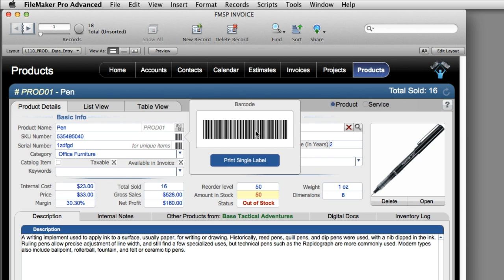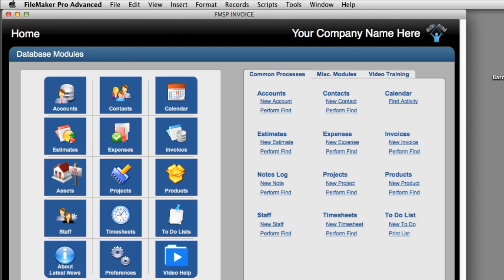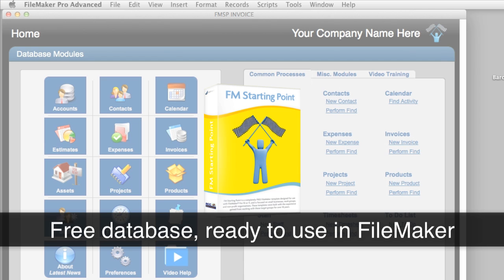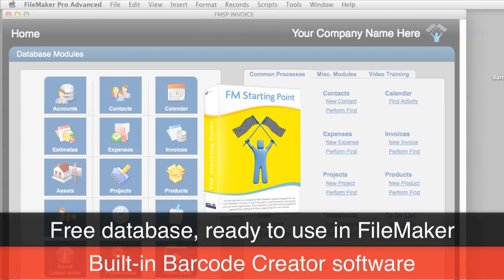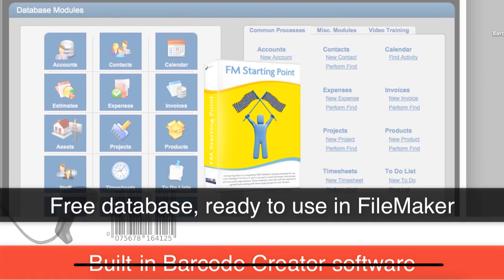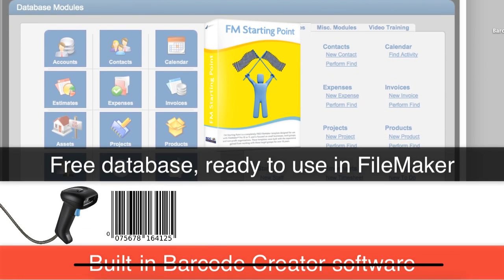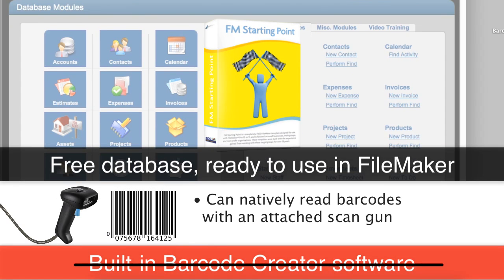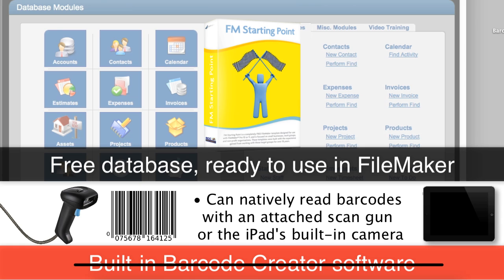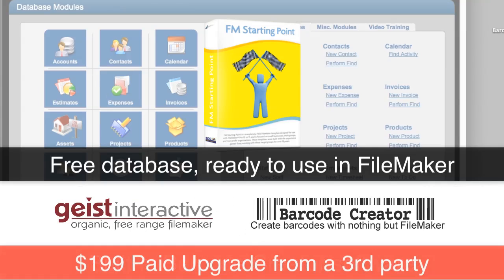So let me take a quick step backwards here and show you what happens when you first get FM Starting Point. When you first get FM Starting Point, you're getting our free database completely ready to go for the FileMaker platform. But it doesn't come with the barcode creator software built in. It will read barcodes if you have a barcode scan gun attached to your desktop computer or if you opt to use the camera that's part of your iPad. The barcode creator software is a paid upgrade that you have to purchase from Geist Interactive Software.